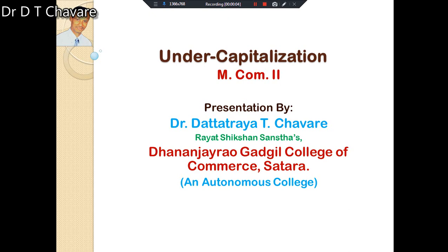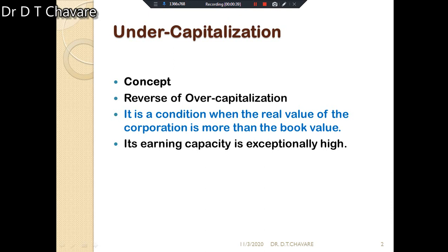Today we are going to consider undercapitalization. We will study the concept, symptoms, causes, effects, and remedies of undercapitalization in detail. In the last period we considered overcapitalization, and undercapitalization is the exact opposite situation.